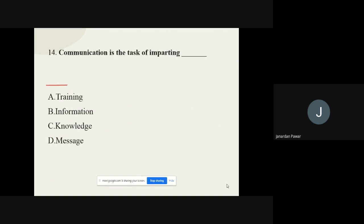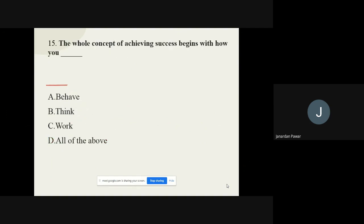Question number fourteen: Communication is the task of imparting what? The options are training, information, knowledge, and message. The correct answer is message.